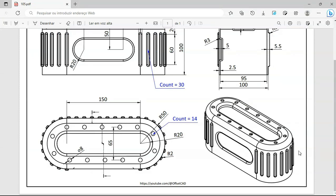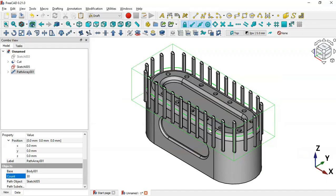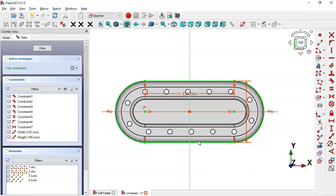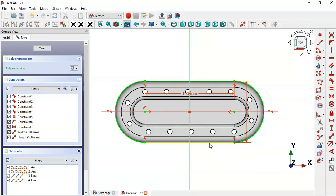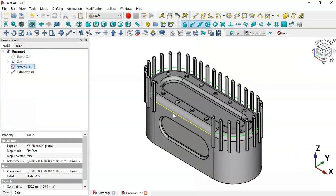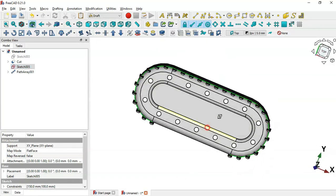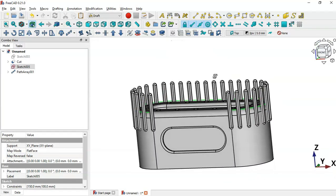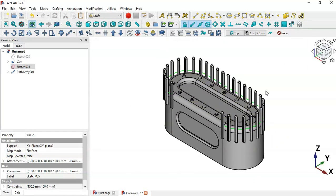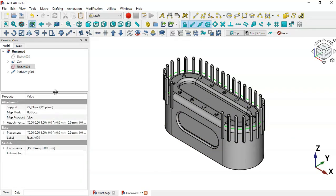Scroll down and change the object count — set 14 and press Enter. We can see the parts are not appearing correctly, so we'll make some changes to the sketch. Double-click the sketch and select this line, then change it to a construction line by clicking this icon. The color of this line changes. Close the sketch and now we have this, but there is still a problem.